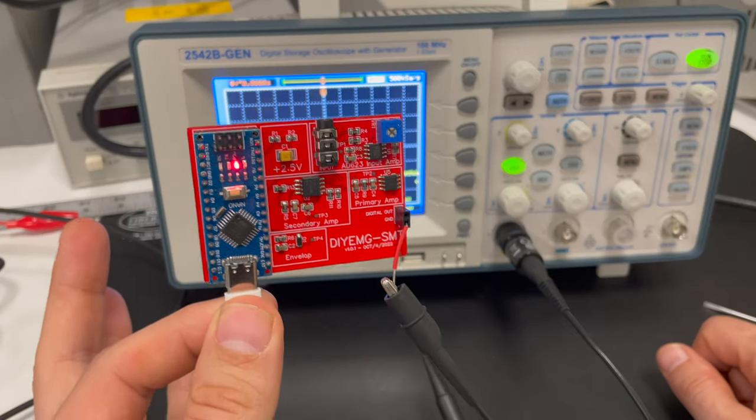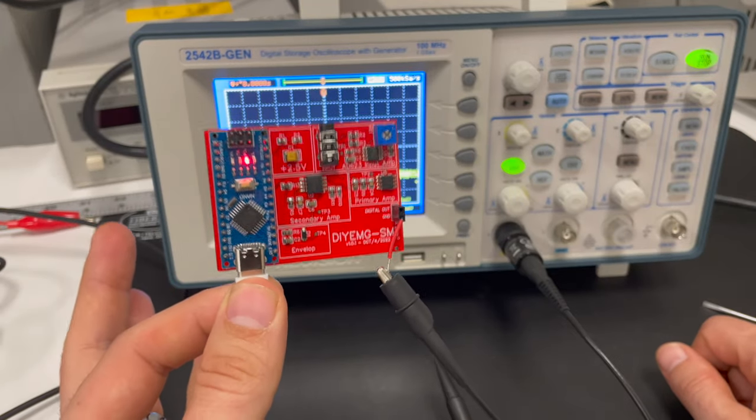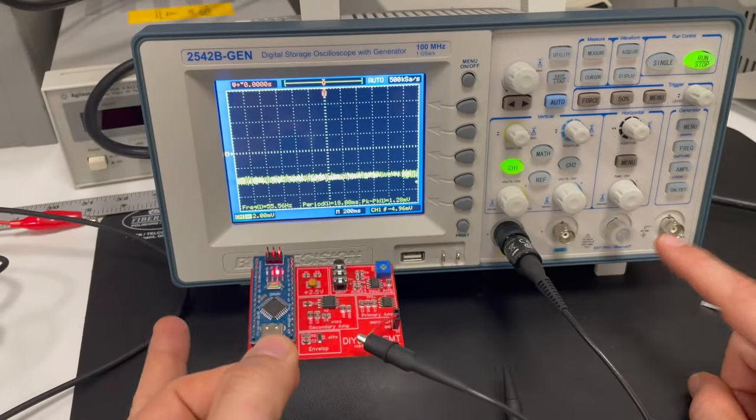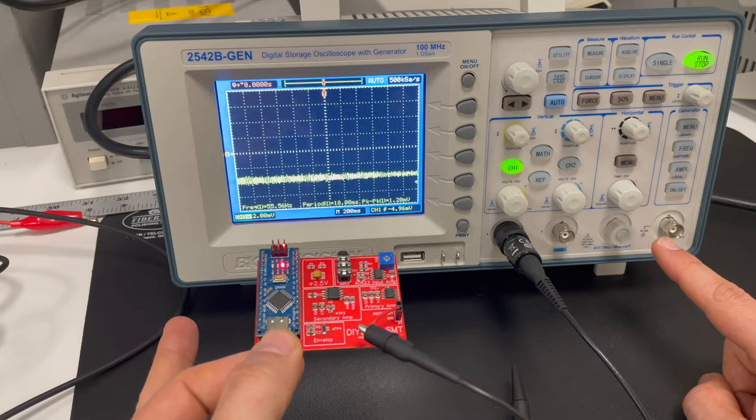So in this video, we're going to look at some of the things we can check out on the EMG controller on our oscilloscope.